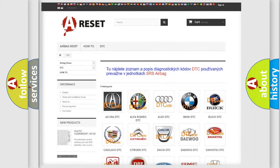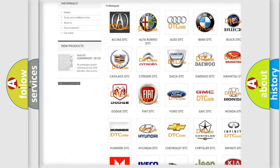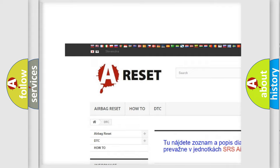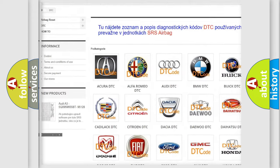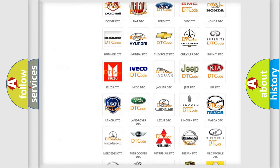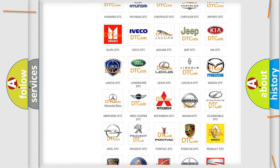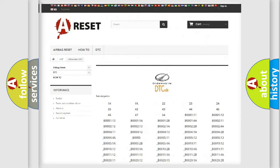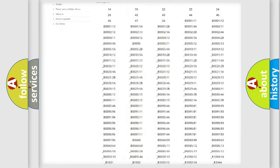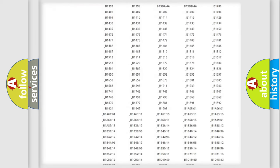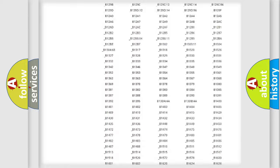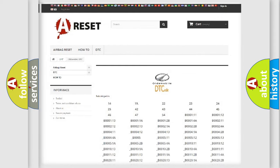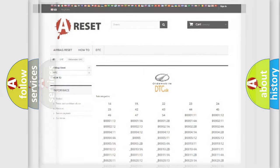Our website airbagreset.sk produces useful videos for you. You do not have to go through the OBD2 protocol anymore to know how to troubleshoot any car breakdown. You will find all the diagnostic codes that can be diagnosed in Oldsmobile vehicles, and many other useful things.